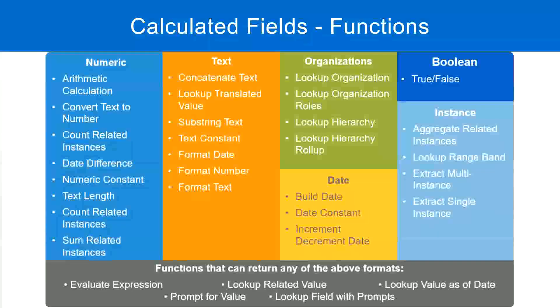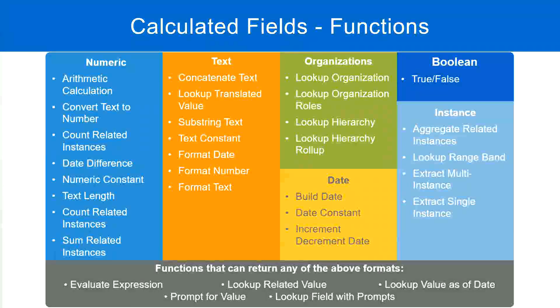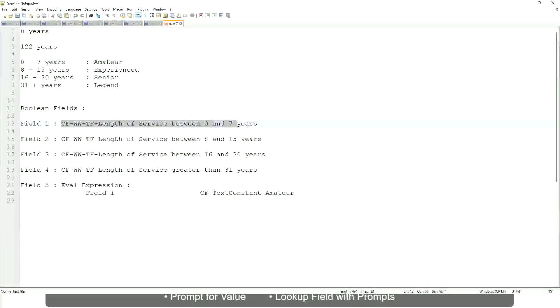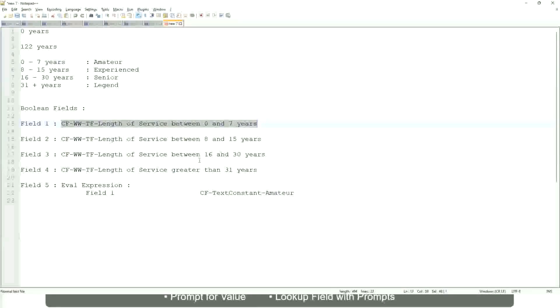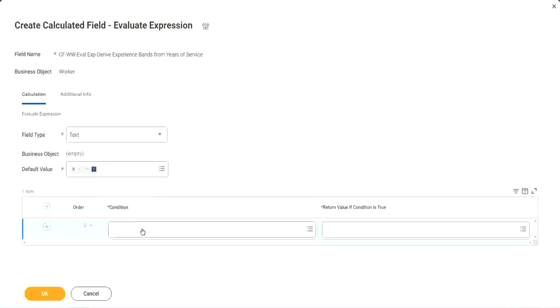Do we have any true-false fields with us? Yes, we have. We have created them. So let's start using them.